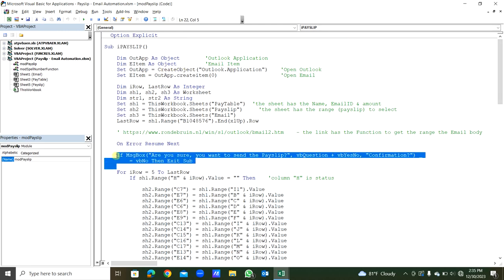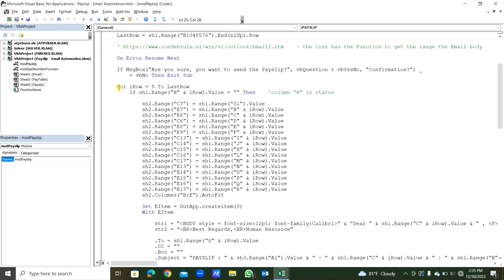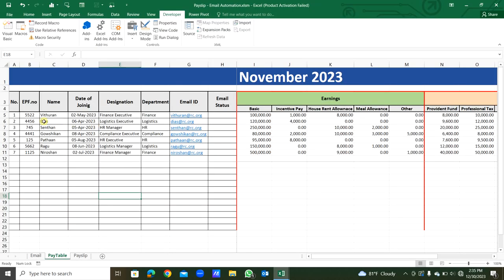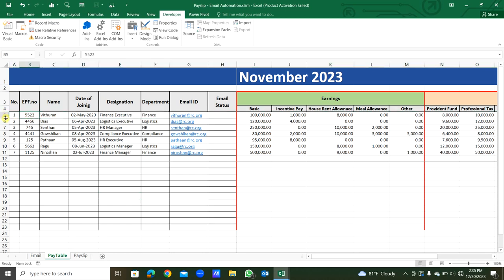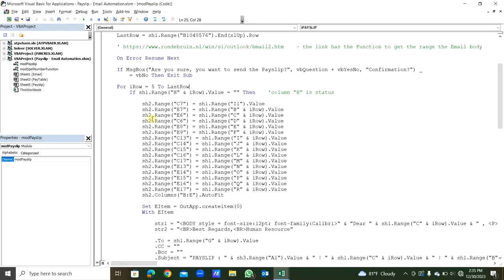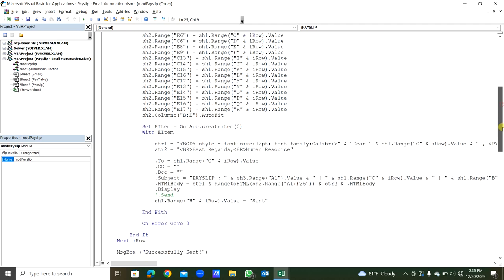Using a for loop: For i_row = 5 To last_row. i_row equals 5 because the first staff detail is starting from the fifth row. So this will be the last row, from 5 to last row. After starting the For statement, you immediately put the Next i_row. Between that you can write everything.